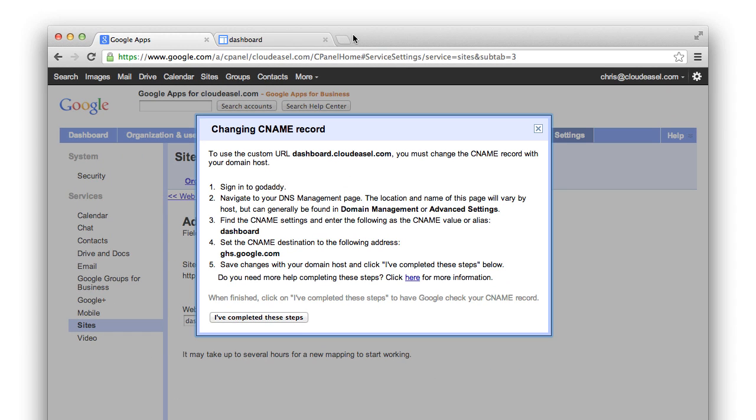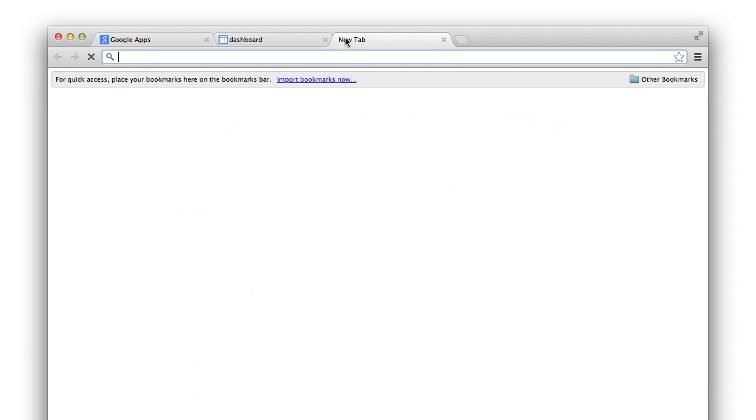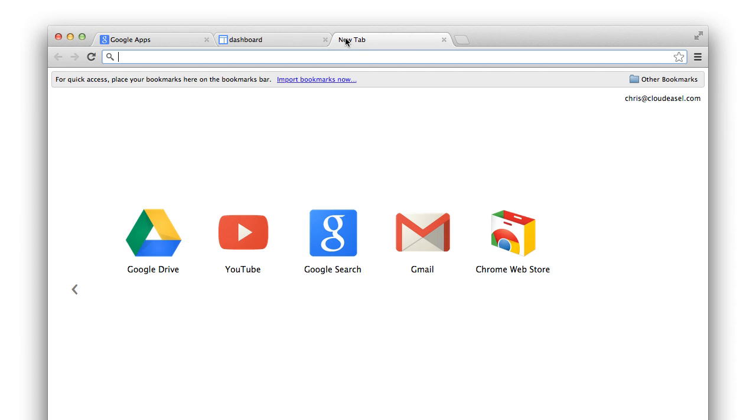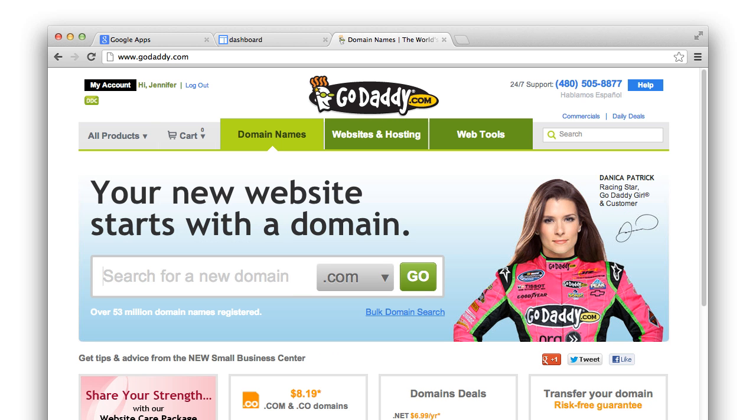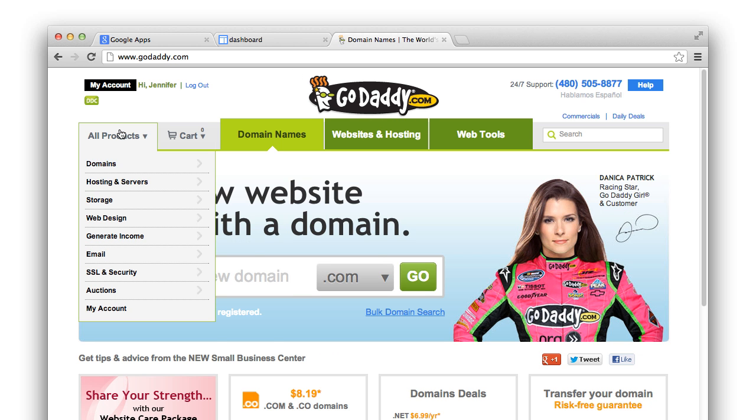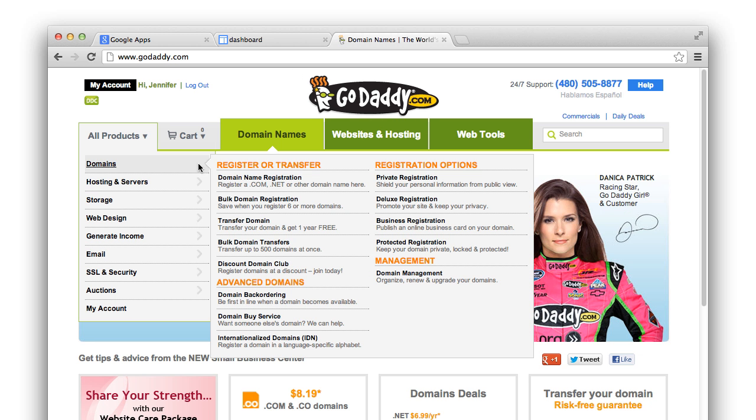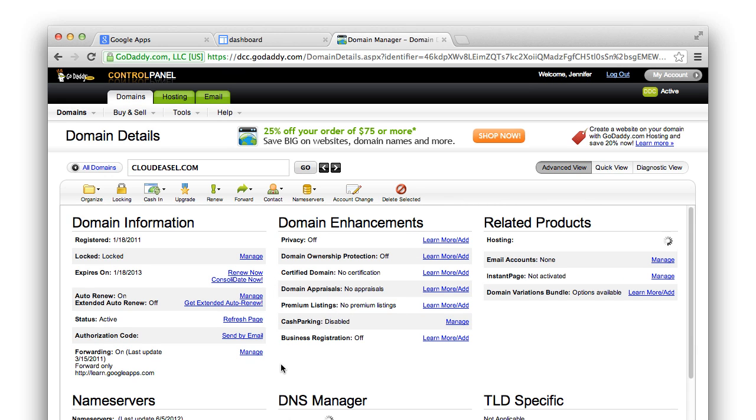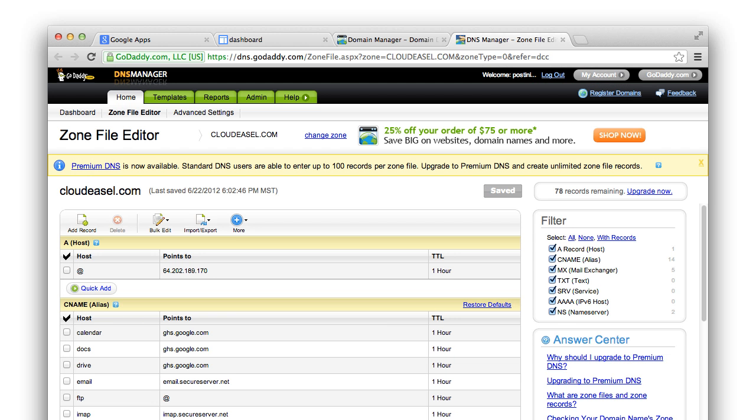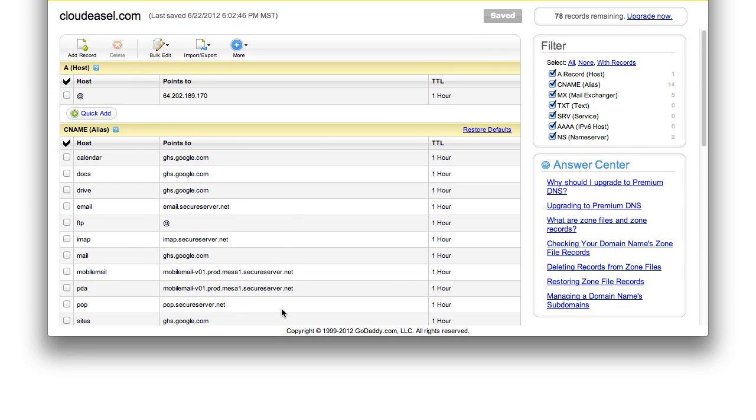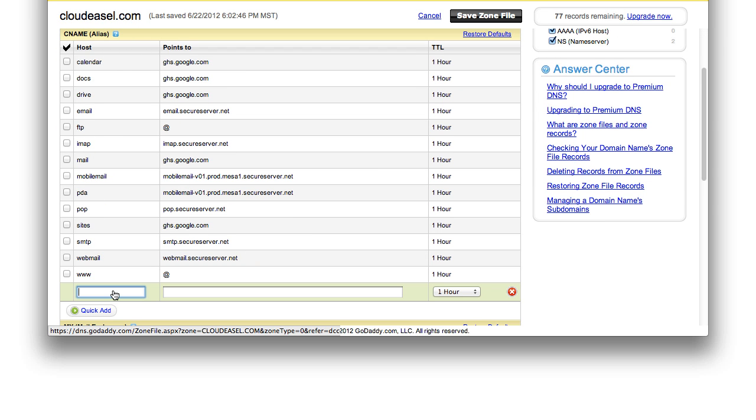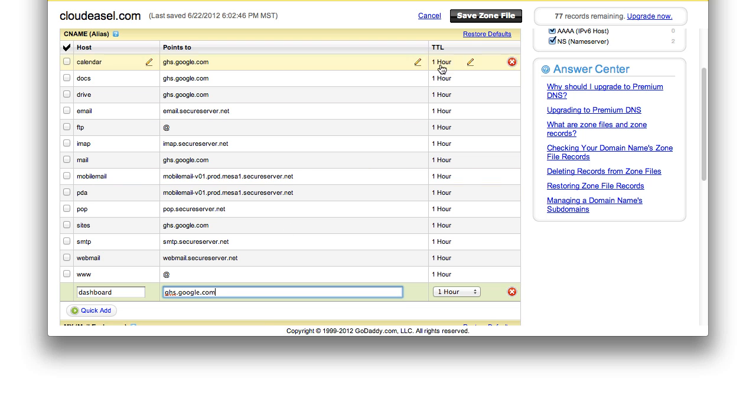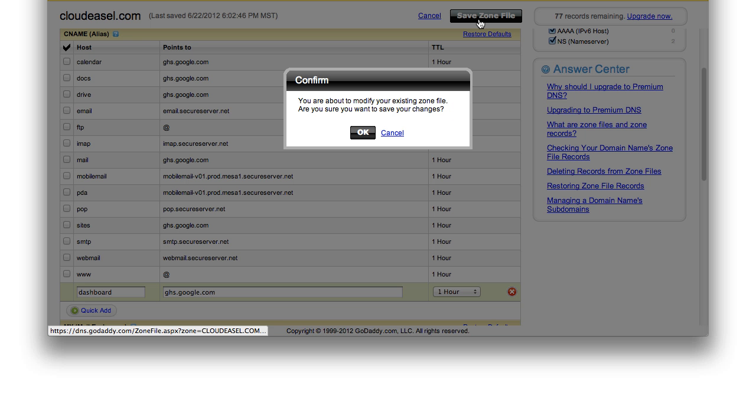So I'll open a new tab in my browser and log into my domain host. Just remember, you'll need to use the domain host provider for your domain. Refer to your domain host provider's documentation to make the changes to your DNS settings. The tools may look different depending on your domain host provider, but in general, you need to create a CNAME record or domain alias hostname for the subdomain. In this example, it's Dashboard, and then have it point to ghs.google.com. Save your new record and you're done.